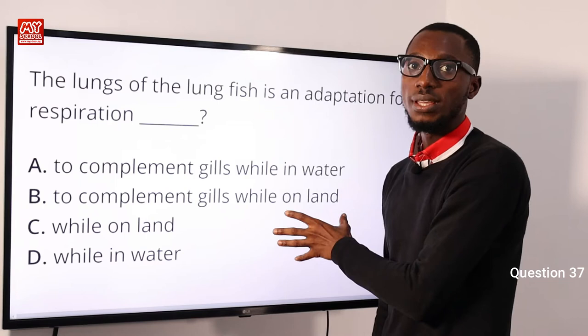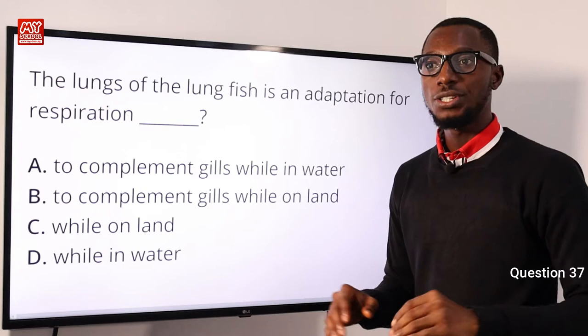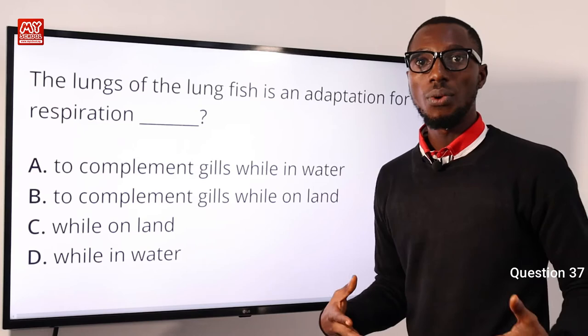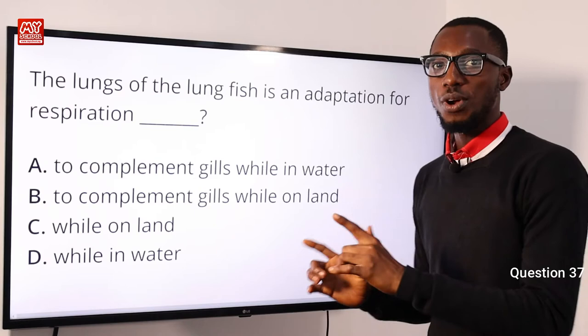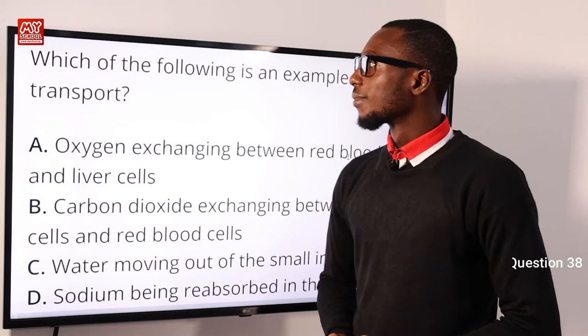So we can say that the lungs of the lungfish are an adaptation for respiration to complement the gills when they are on land. Option B is very correct. We have the Australian species and the African species — sometimes even while in water they pop out and breathe air, but the most viable option is option B.